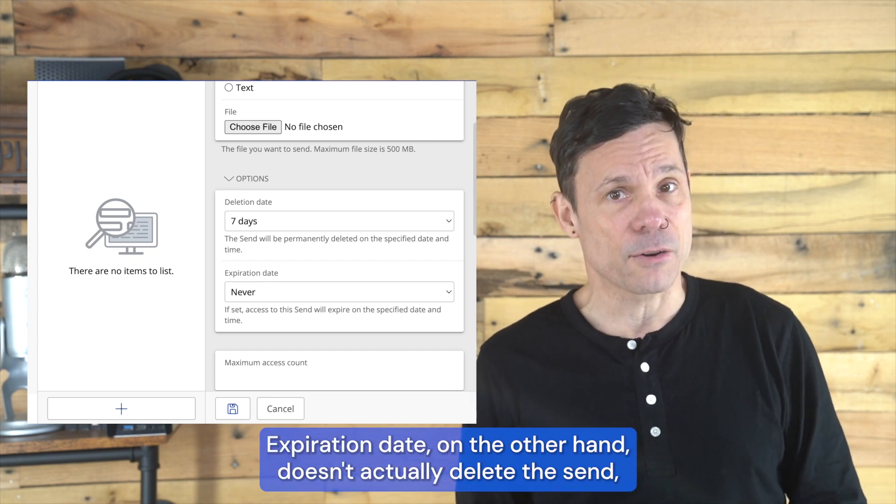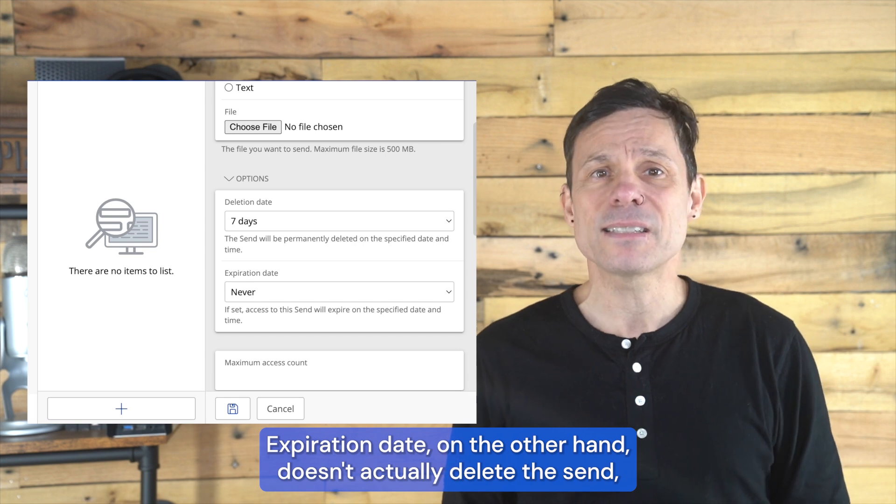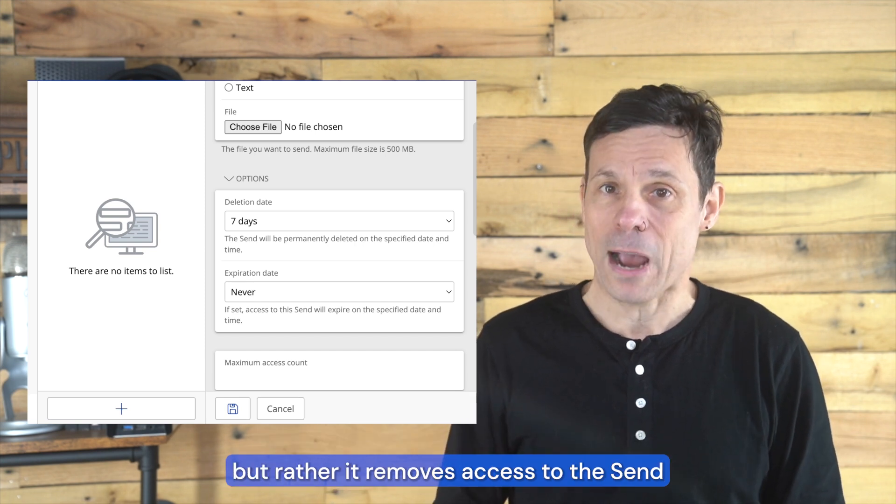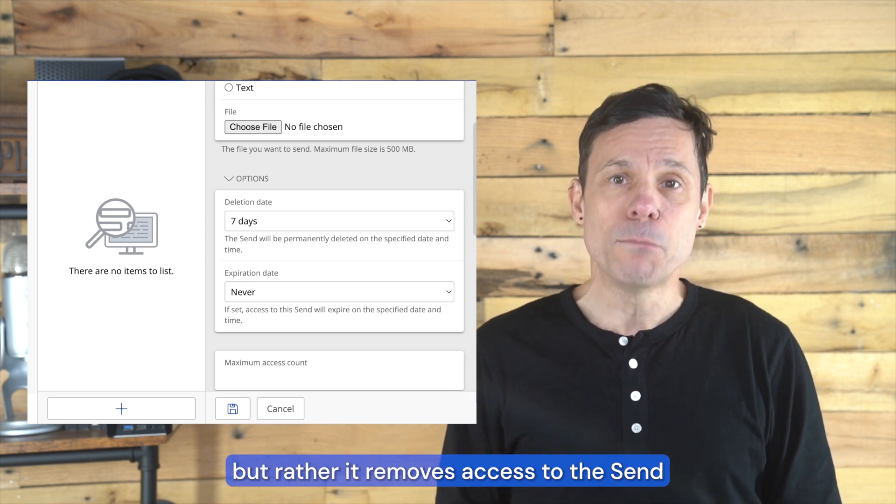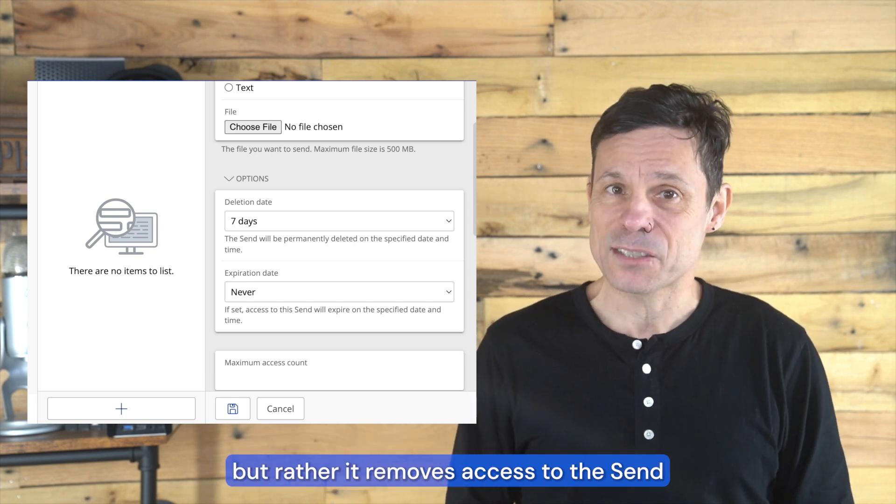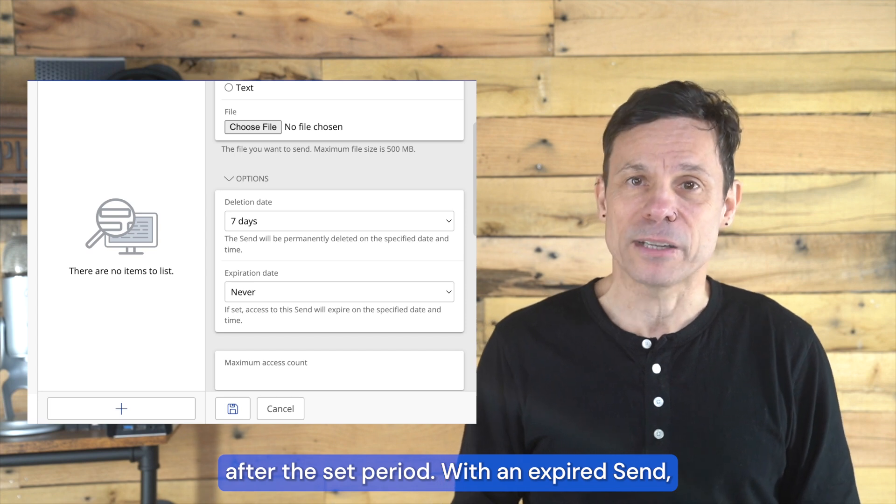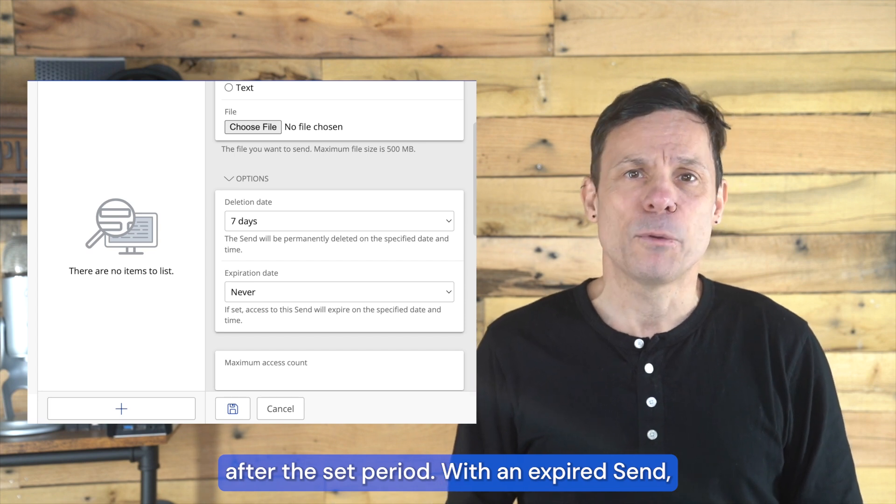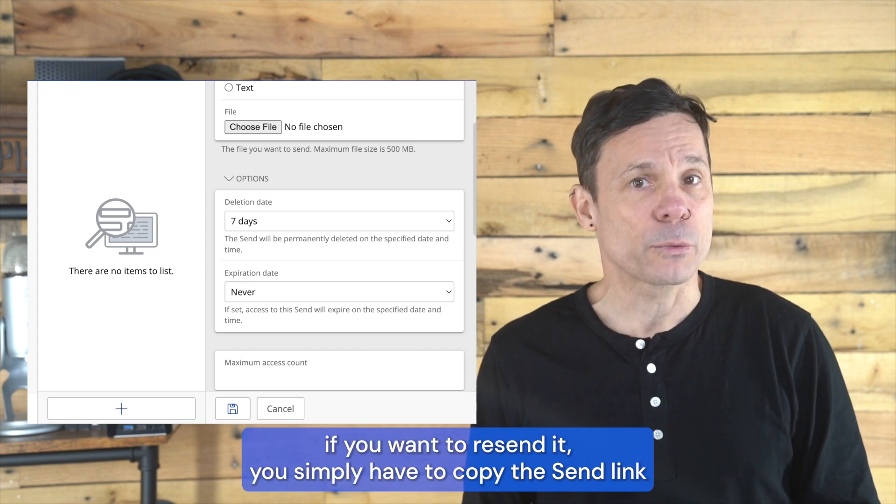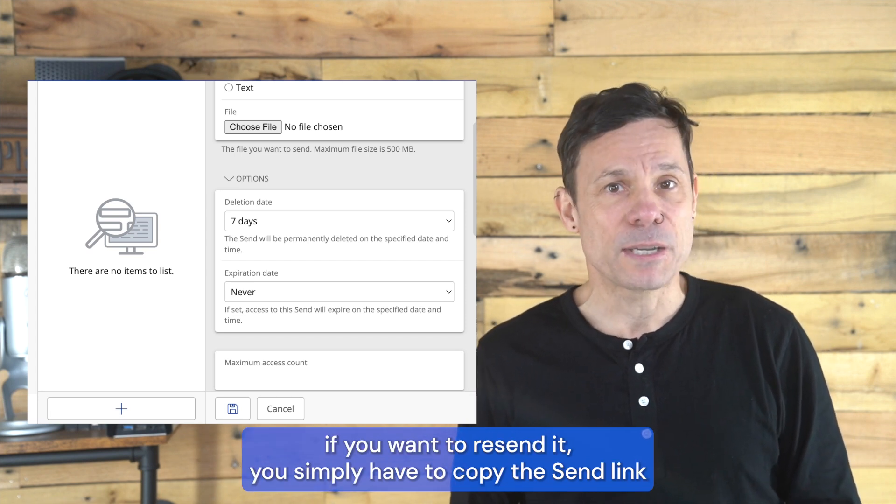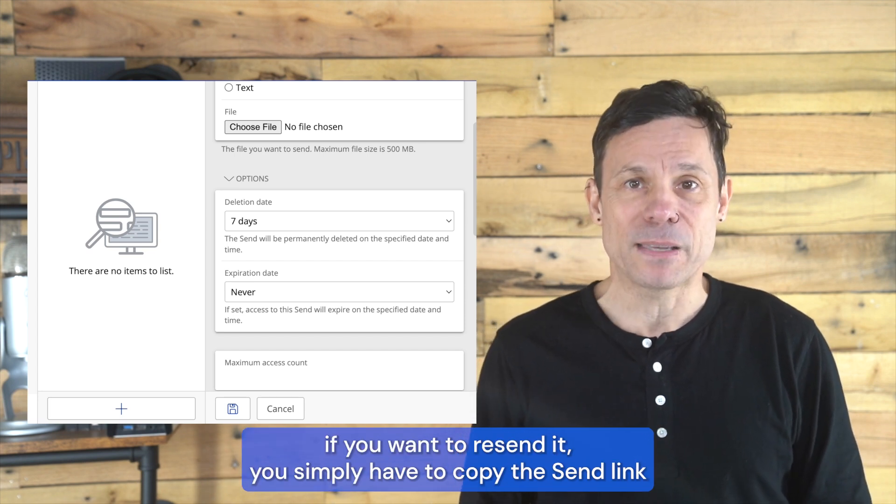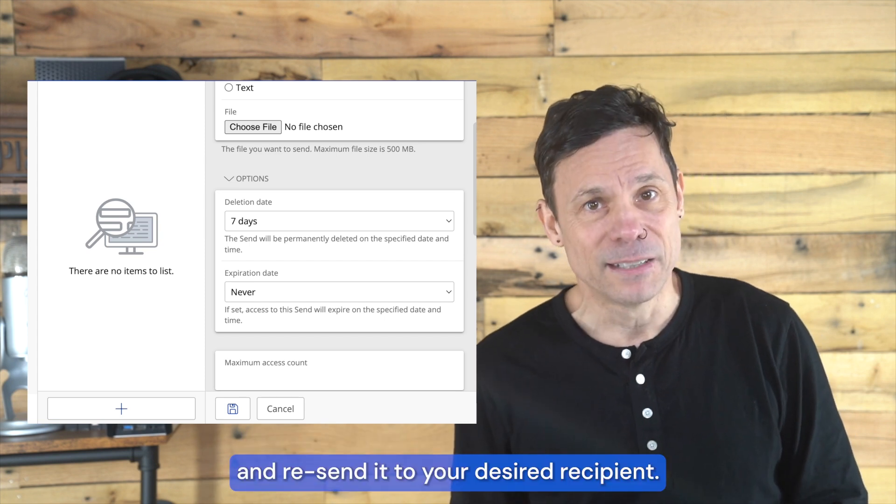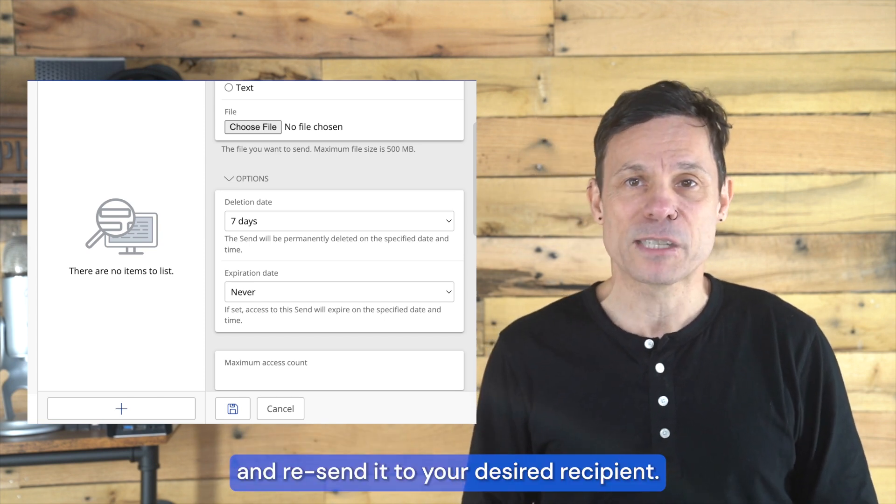Expiration date, on the other hand, doesn't actually delete the send, but rather it removes access to the send after the set period. With an expired send, if you want to resend it, you simply have to copy the send link and resend it to your desired recipient.